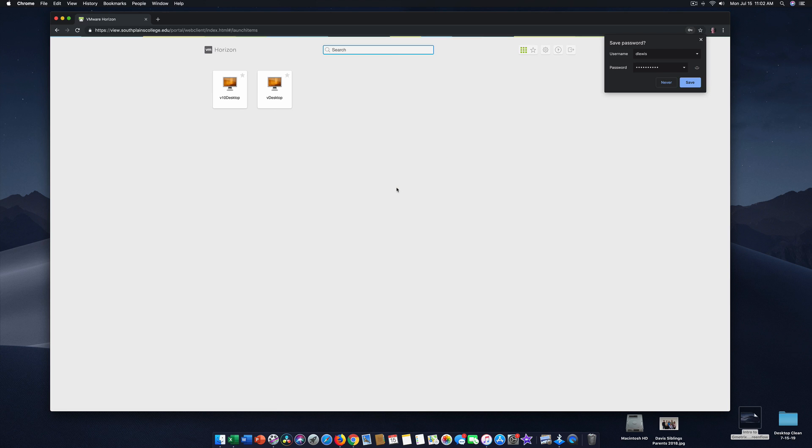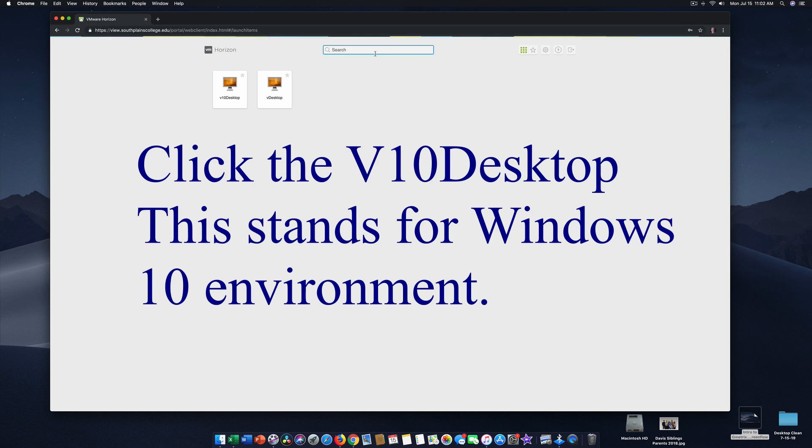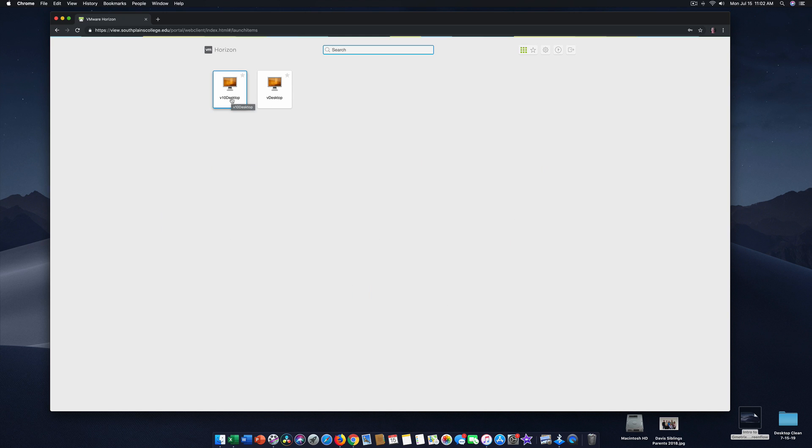This will take a few moments. And then it gives me the choice of logging into a desktop that is a Windows 10 desktop or a desktop that's not Windows 10. I advise you to choose Windows 10 for our activities in Gmetrix. I'm going to click V10 desktop.